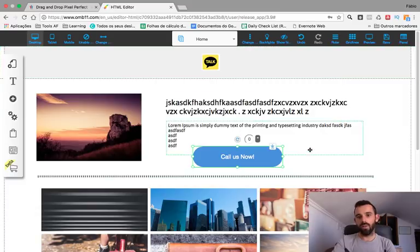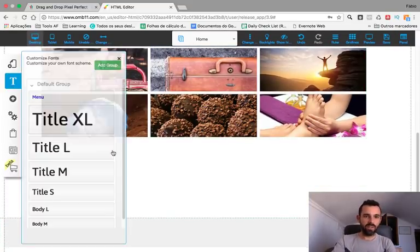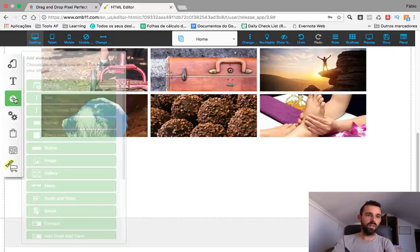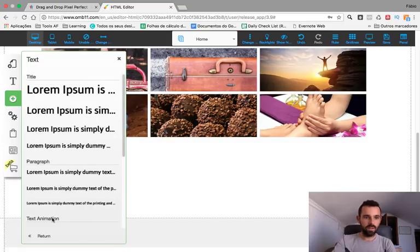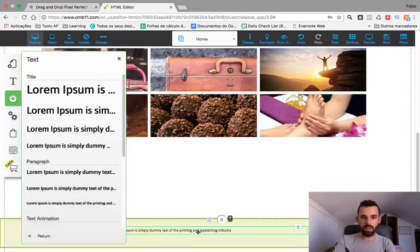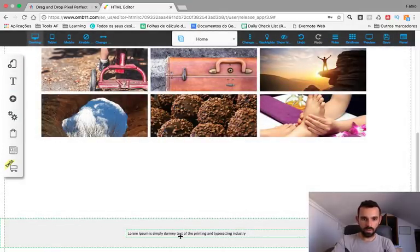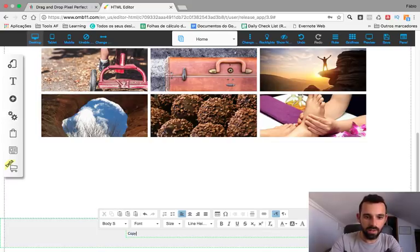You have all kinds of button colors right there. Then we can also add text — click the plus button and select Text. At the bottom of the page we can put a copyright notice — type 'copyright 2018.'